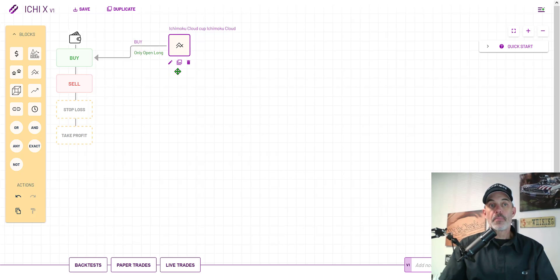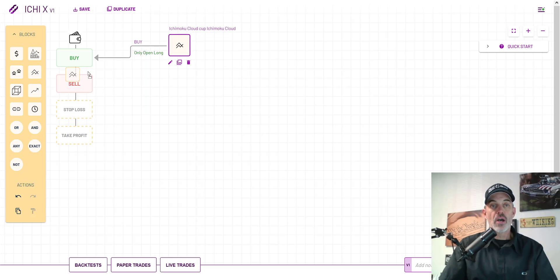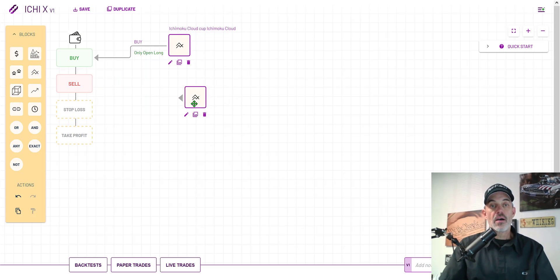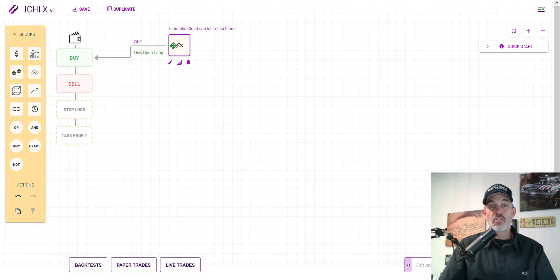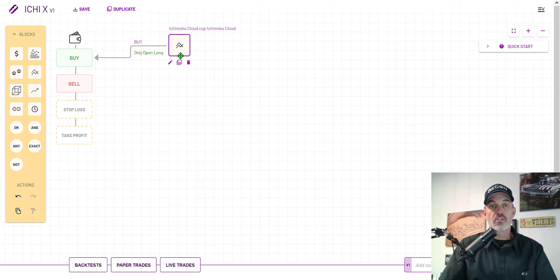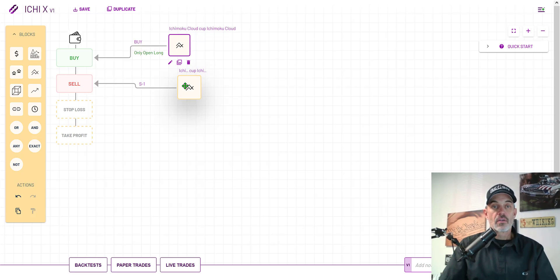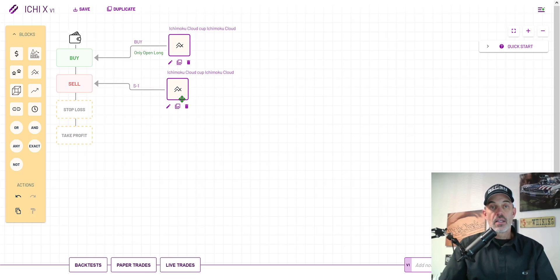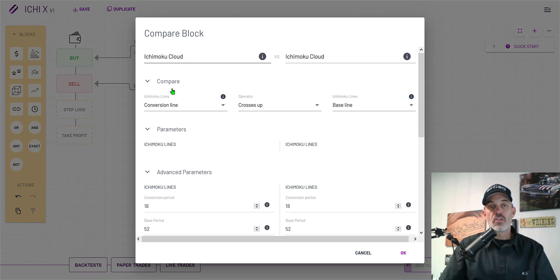Now that I have the buy side set up I need to set up the sell side. To set up the sell side I could drag this box over and drop it but because I'm going to be using similar settings off of this particular box I'm just going to duplicate the box by clicking on the icon, drag my arrow and connect to the sell side.